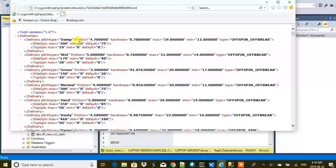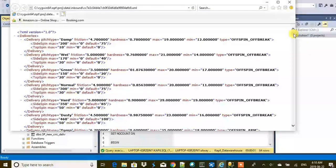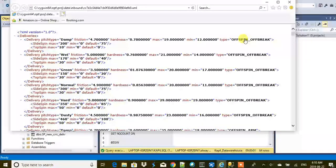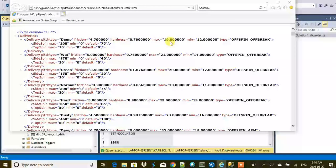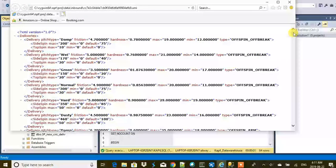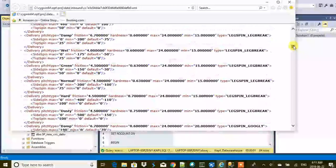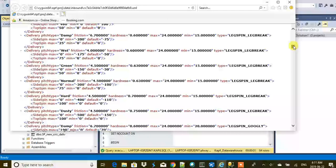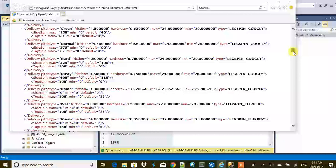This is actually an XML file for a cricket game. Based on these values, a cricket ball behaves in the game. For example, if it is an off-spin off-break ball and the pitch type is 'damp', then friction is a certain value, hardness is a certain value, and these are the max and min speeds of the ball in meters per second. You have all these settings for different pitch types, bowler types, and bowling options.